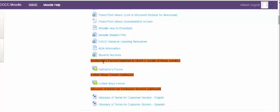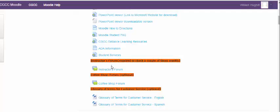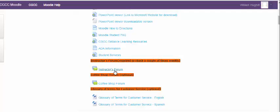Then the next two are forums. Now this first one here, it says required to check a couple of times weekly. This is where I am going to put information to the general class. So if things are information that you need, they will be here. So if you have questions, always check here about maybe due dates, things that are going on in the class, because this is where I'm going to put that type of information. If everything's going well in the class and I don't see any trends that I need to address or any particular issues, I may not post as often. But again, I'd like you to check that at least once or twice a week just to see if there's new information for you.